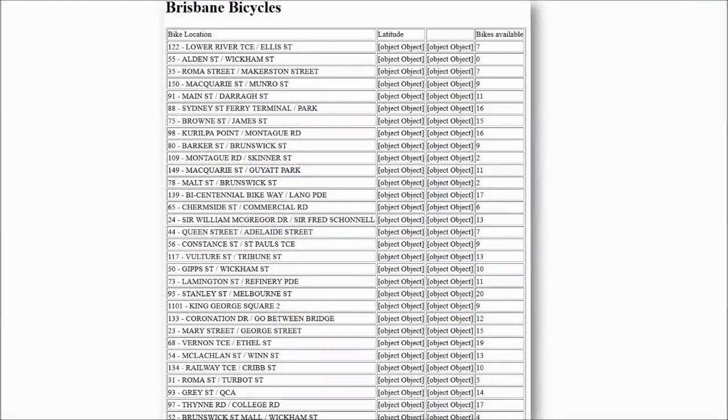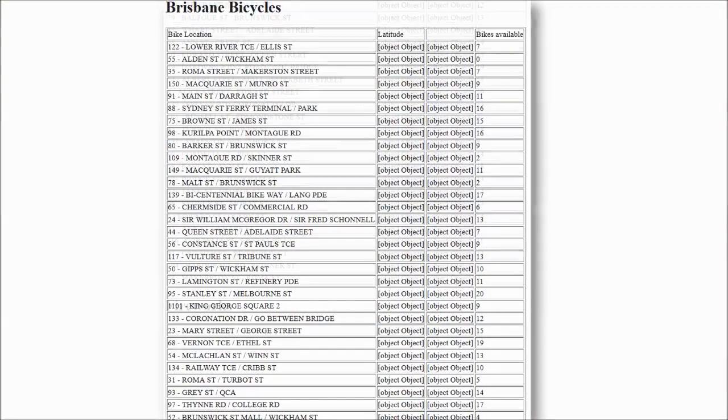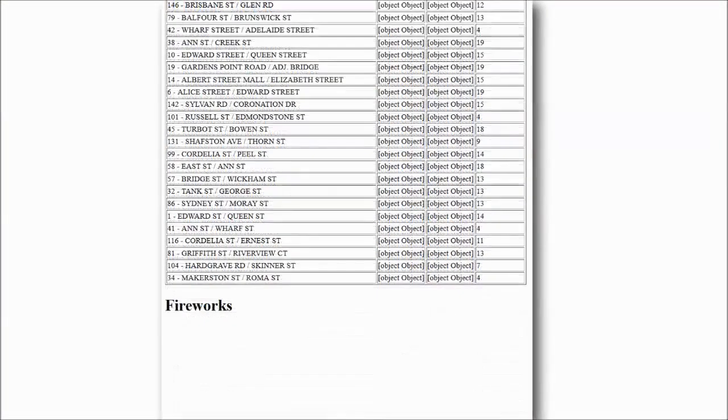This is the data exchange component of the web application. The city cycles data is being displayed. However, at this stage the fireworks data is not being displayed below it.